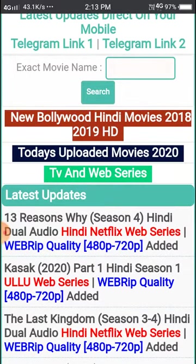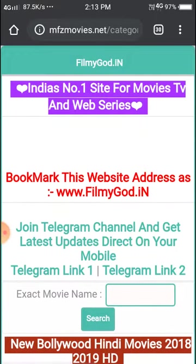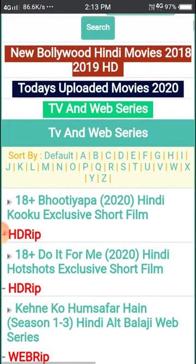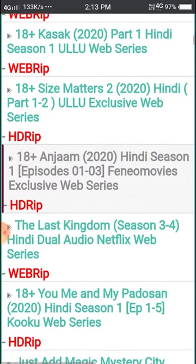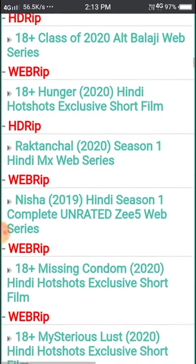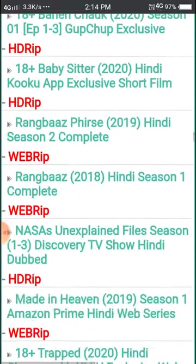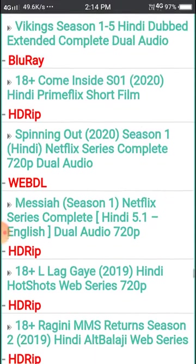We can also search on this site. Now let's look at TV shows and TV series. You can see all the series are available here — Zee, Netflix, Amazon Prime — all the series are available.